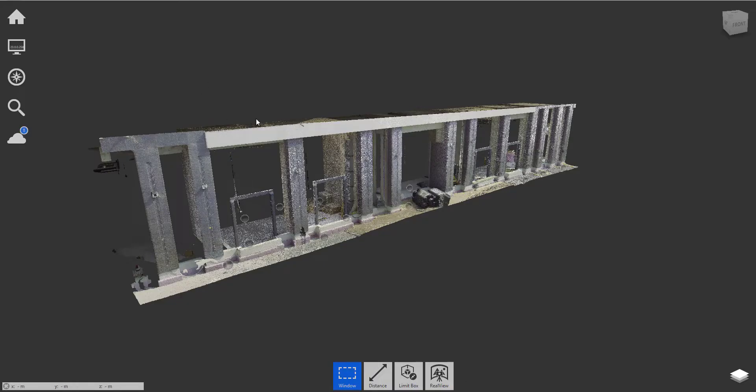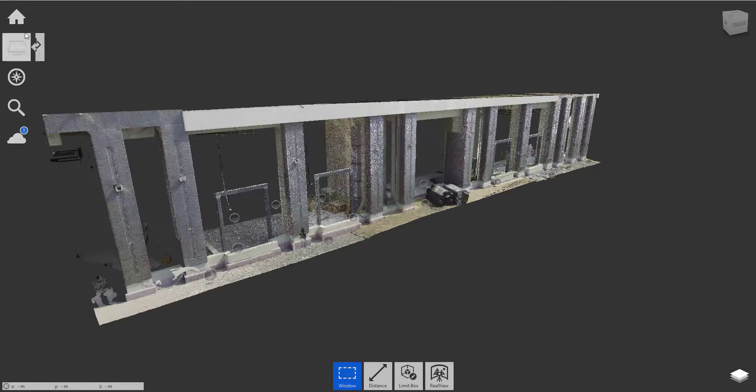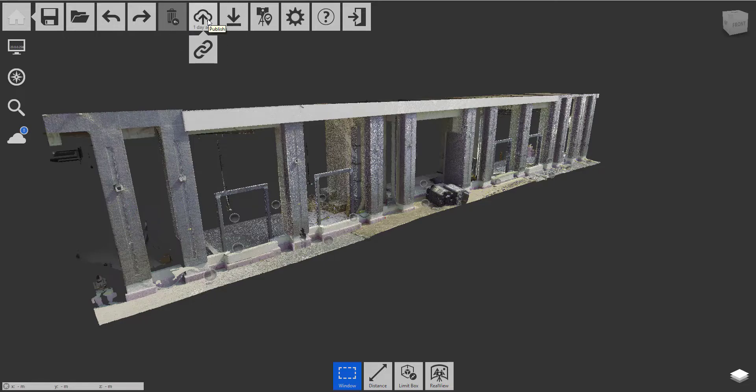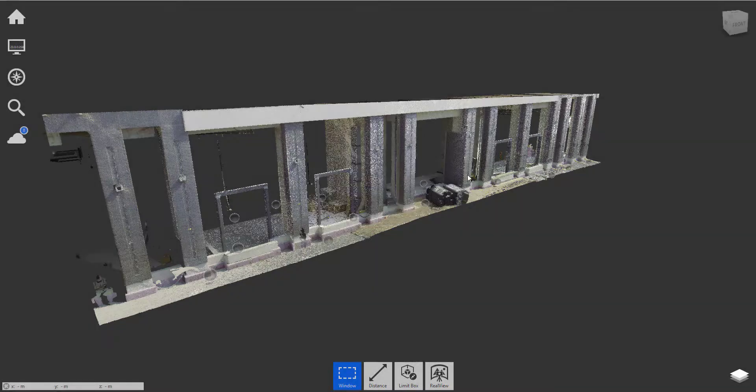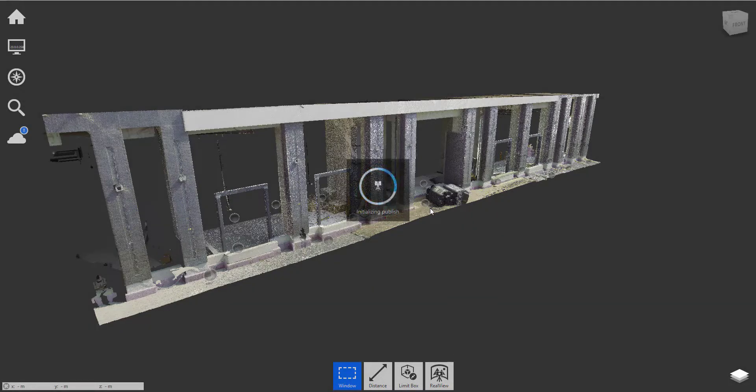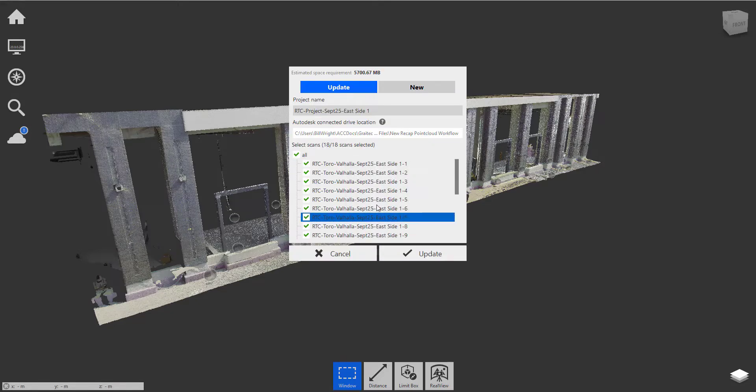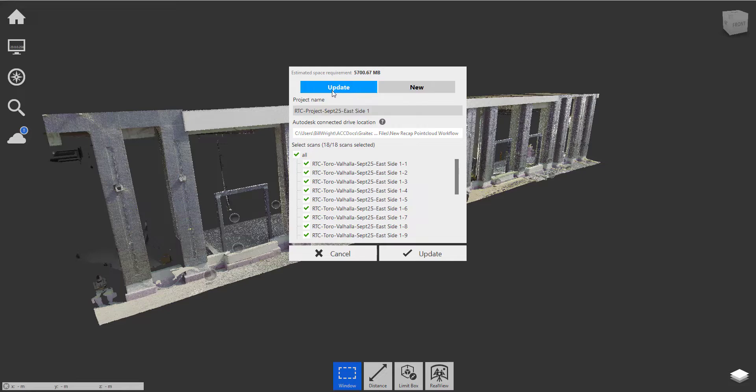So inside of Recap Pro, we have the file open. All we have to do is go to the home button and choose the publish icon right here, which is published in the cloud. And it's asking me to save the project first, so that's fine. And now we're prompted with what do we want to do? Do we want to publish the entire model as a brand new model, which I've already published a model, or do I just want to send the updates?